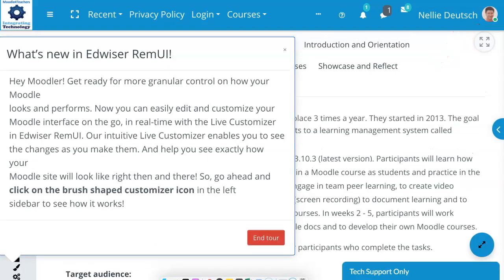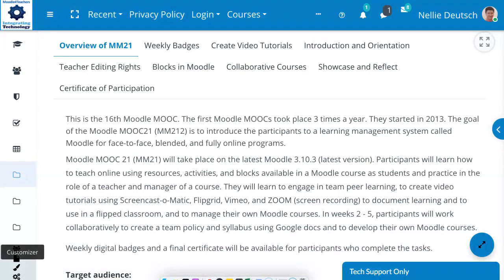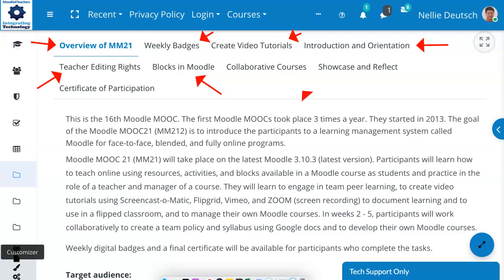I can take a tour, but I'm not going to do that — so let me end tour. Now notice what's here: there's the overview of MM21, weekly badges, how to create video tutorials, because the course is based on creating and documenting your work as you learn. So you create videos. Teacher editing rights, because you're going to learn to be a teacher and access all the resources and activities. You're going to learn about blocks on Moodle, create a collaborative course with others, and finally, showcase and reflect.